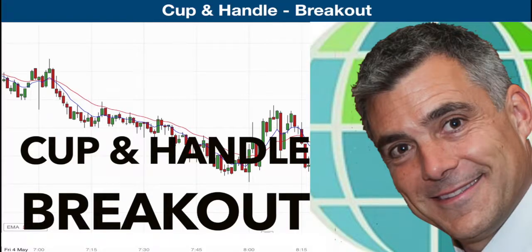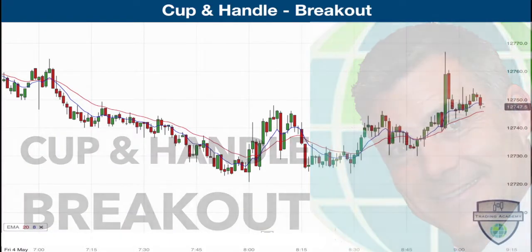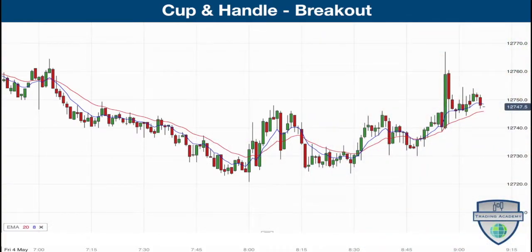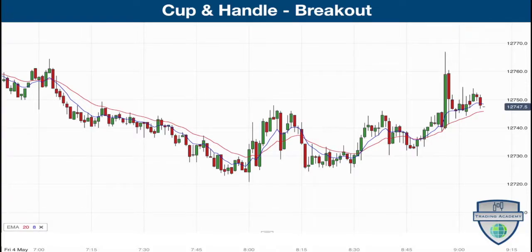Morning everyone, Anthony Beardsall here. Got a good example today of a cup and handle breakout pattern that appeared on the DAX one minute chart from the open this morning. These type of patterns appear all over price charts, and this is a larger version of a cup and handle breakout involving about an hour's worth of price action.